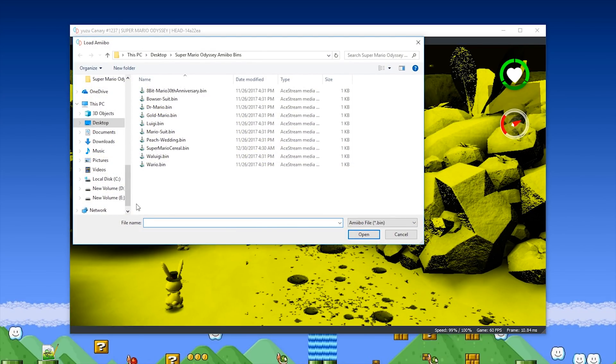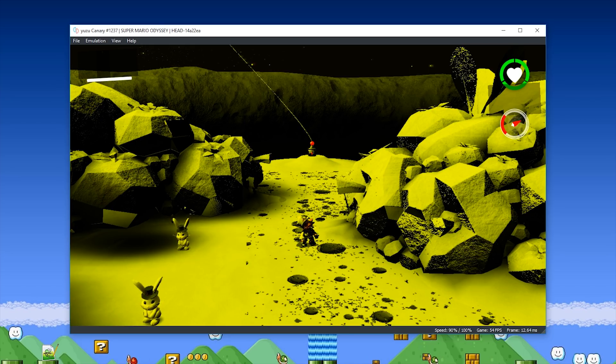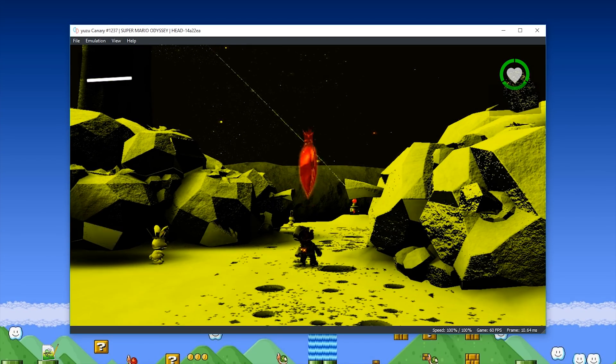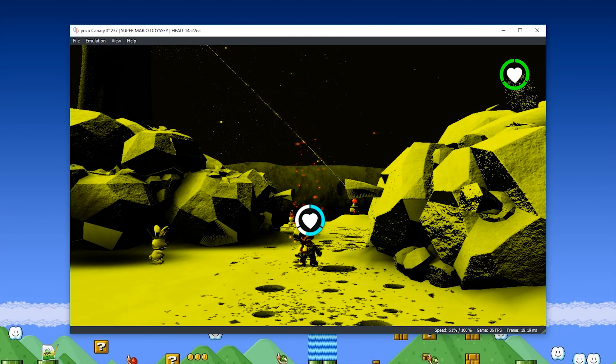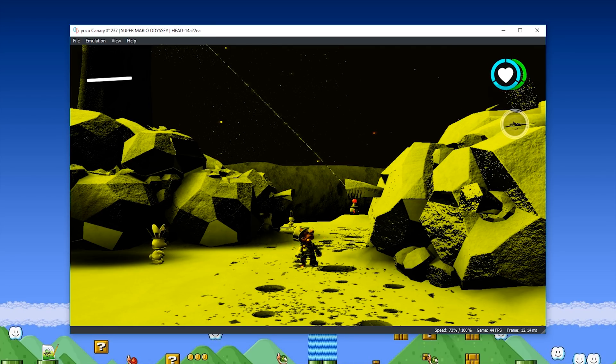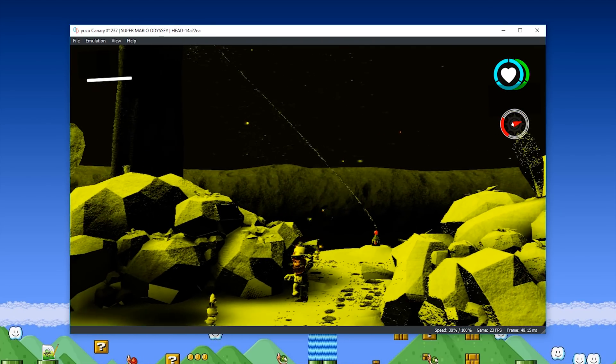Let's select another Amiibo, this time the Peach Wedding one. This should give us a full health top-up, and yes, there you go, you can see, when we use the Peach Wedding Amiibo, it does indeed give us this health top-up.